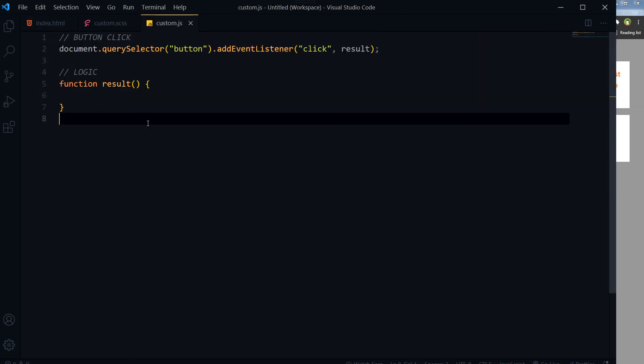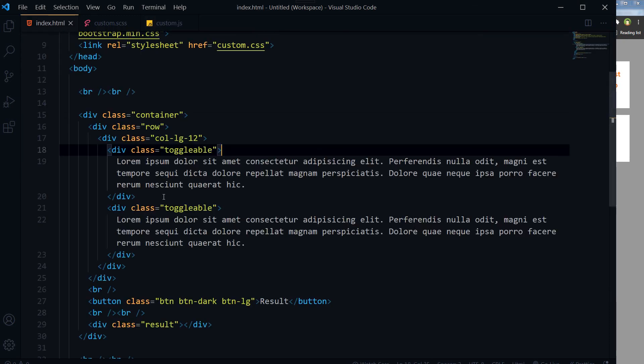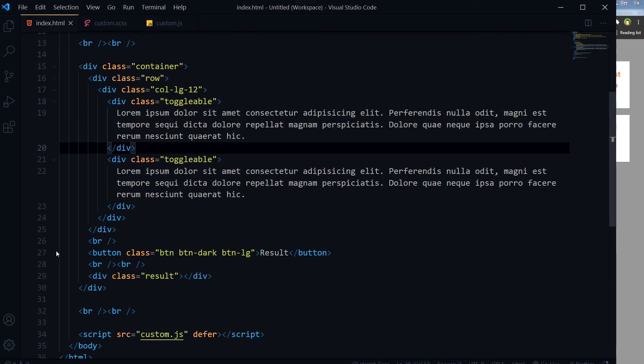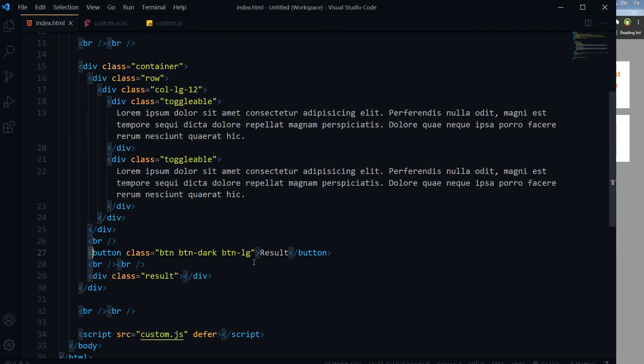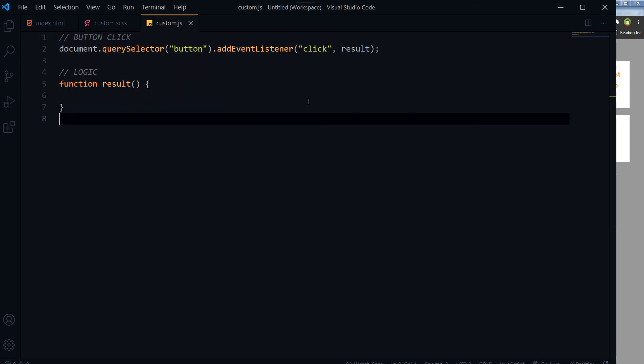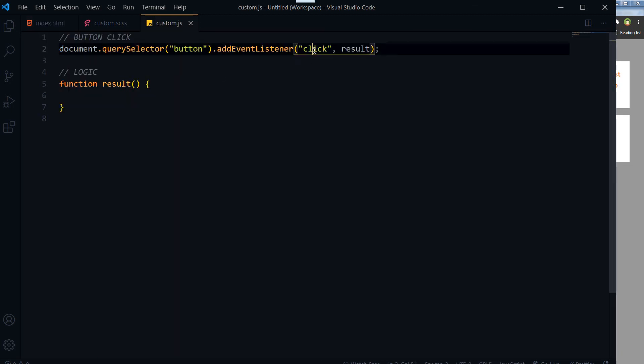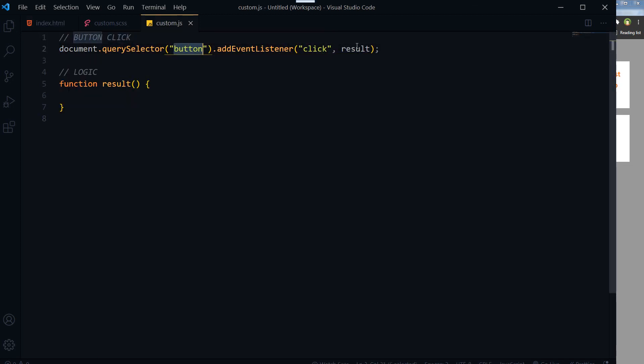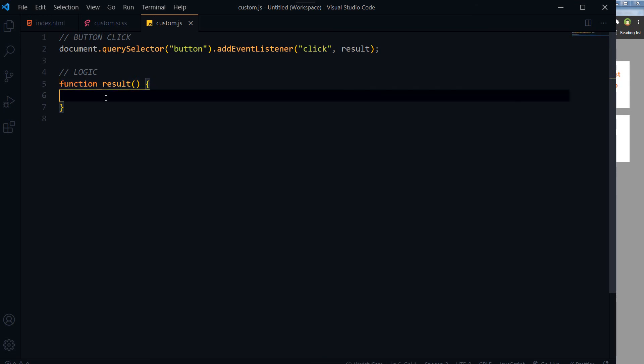This is our JavaScript file. We have got a button here. On click of this button, this function will fire, and here will be our logic. First of all, we will select the div toggleable.